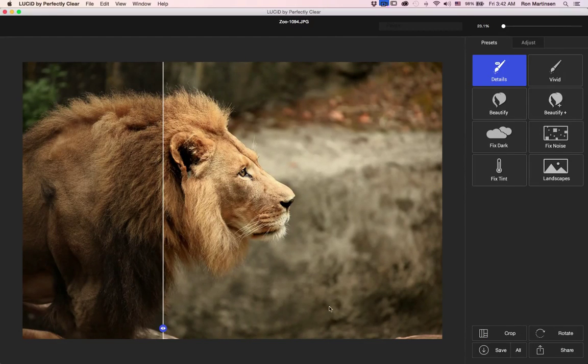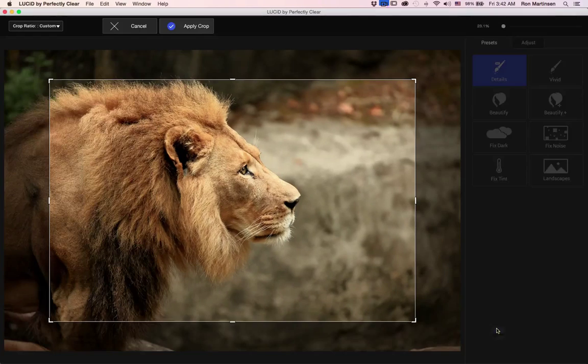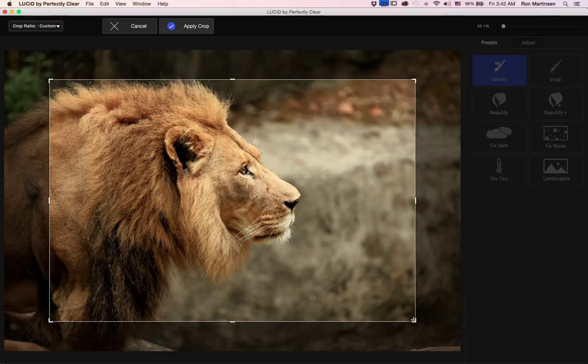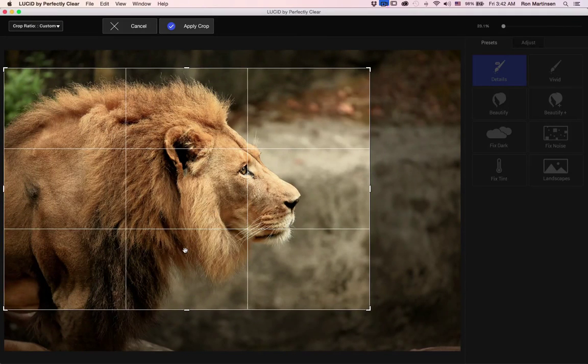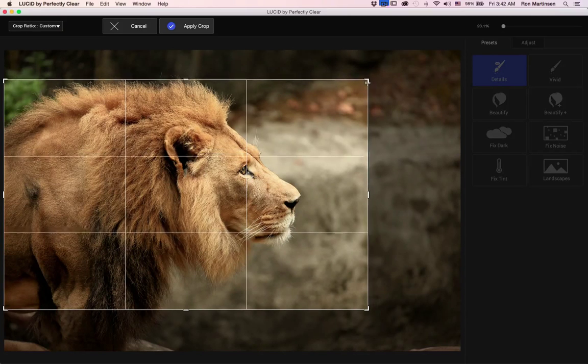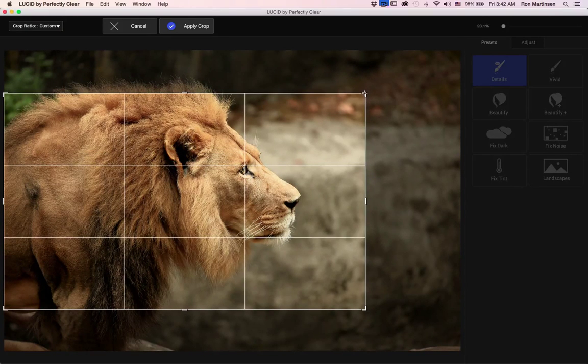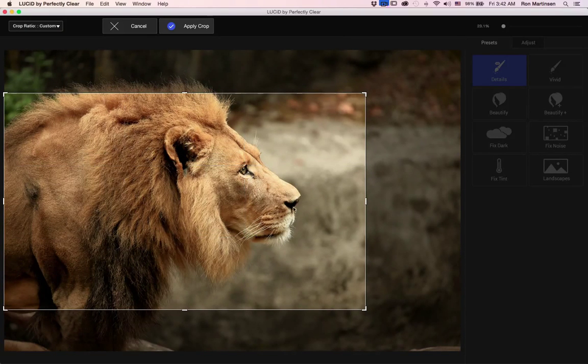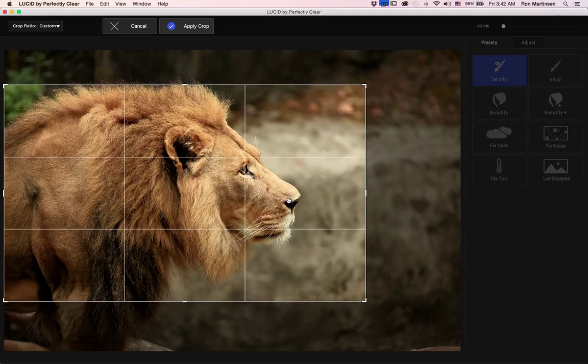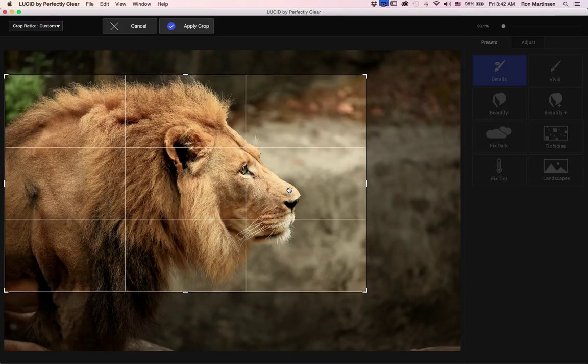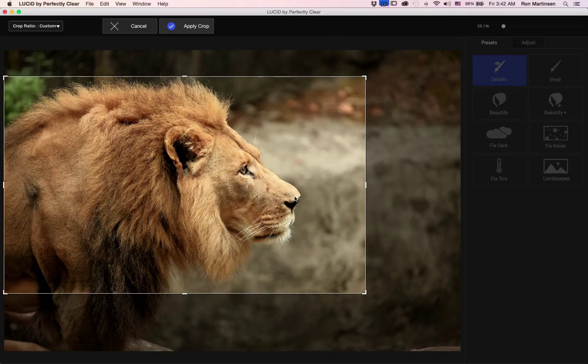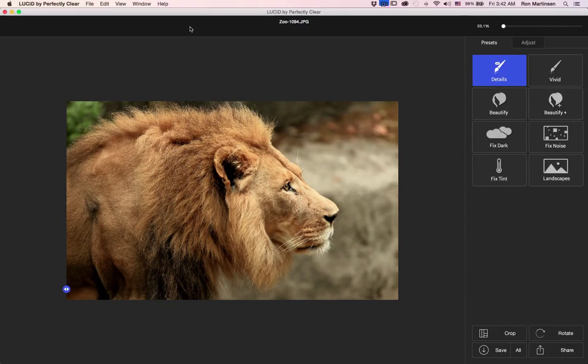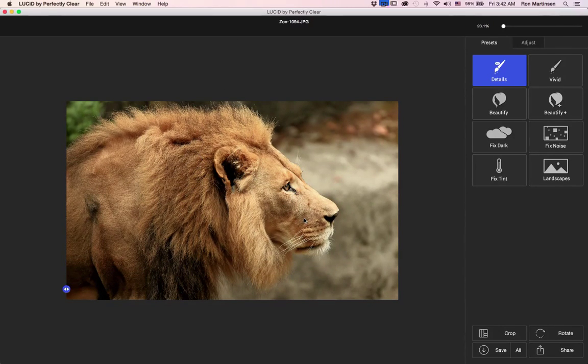Now for an image like this, one of the things that I'll need to do is crop, make it a little bit more interesting. We'll do something like this, try to line this guy up a little closer to his eye. Kind of like that, personal preference, and apply crop. And so, basically I'm done with this image.